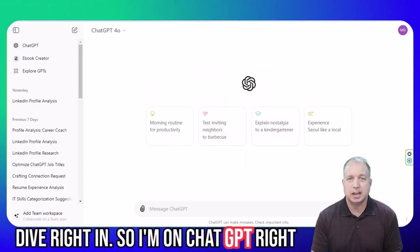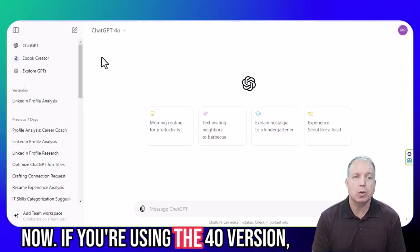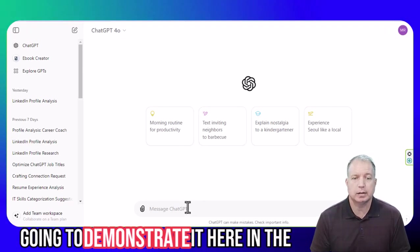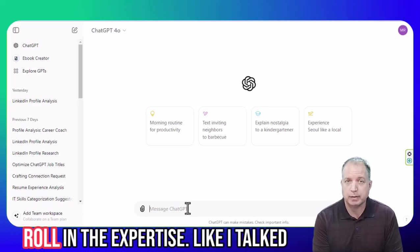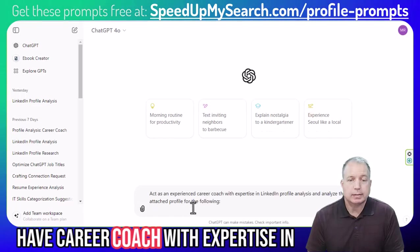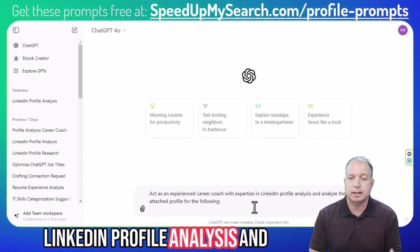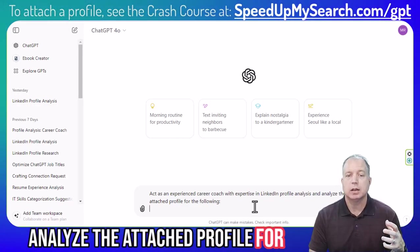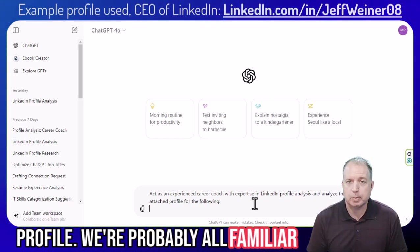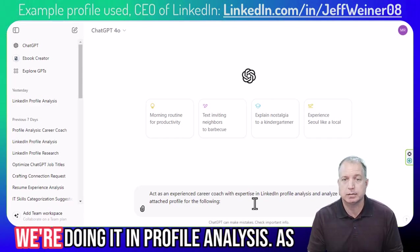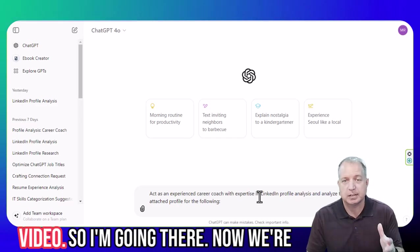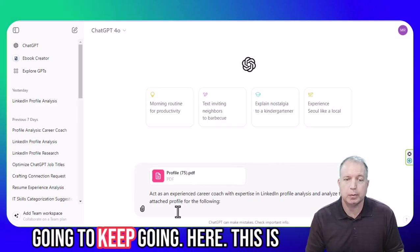So we're going to dive right in. I'm on ChatGPT right now using the 4.0 version. There are ways you can use this on the free version if you'd like, but I'm going to demonstrate it here in the 4.0 version. The first part of this, I'm going to put in the role and the expertise, like I talked about in my crash course: 'Act as an experienced career coach with expertise in LinkedIn profile analysis and analyze the attached profile for the following.' I'm going to use a profile we're probably all familiar with — Jeff, the CEO of LinkedIn — since we're doing LinkedIn profile analysis as our subject.